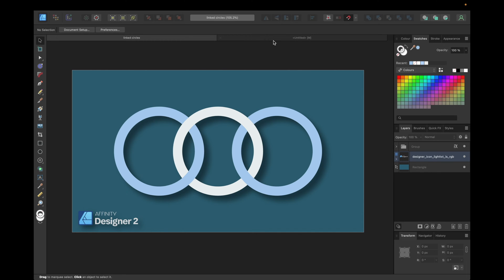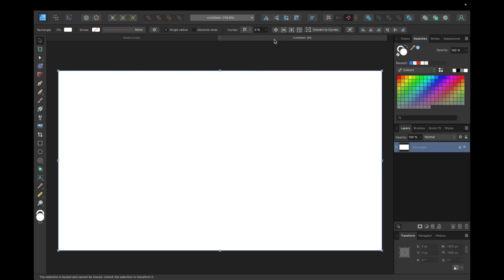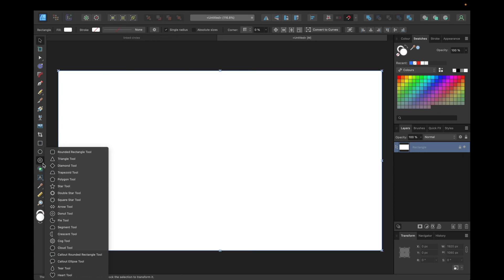To start we need a new clean document and we need to navigate to the toolbar right here to this shape tool and clicking on this little corner to select the donut tool.